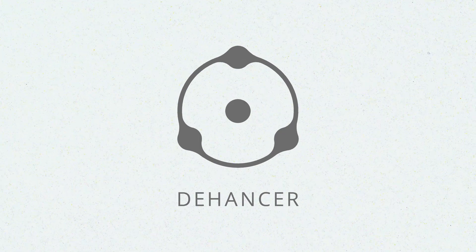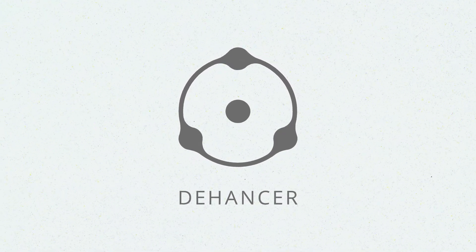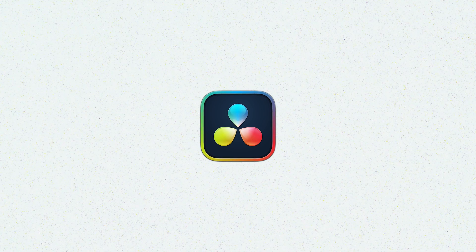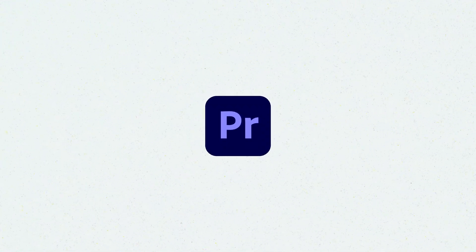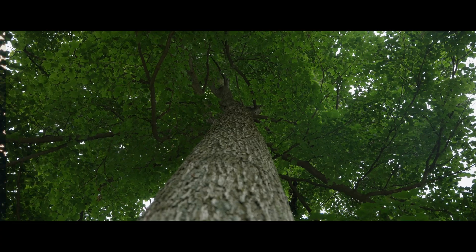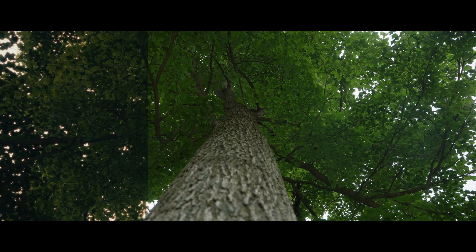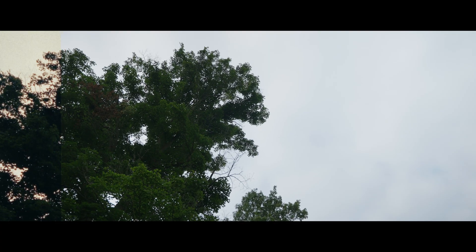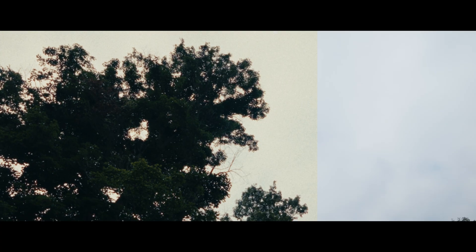If you're unfamiliar with what Dehancer is, Dehancer is a film emulation plugin for DaVinci Resolve, Premiere Pro, Lightroom, and several other applications that allows you to emulate the look of film on your photo and video content.